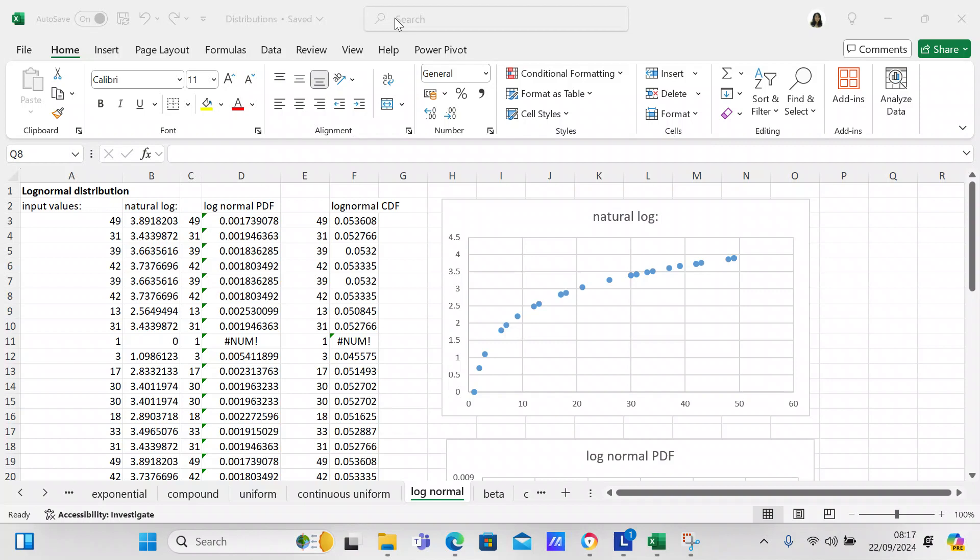Good morning, my YouTube viewers! It's Crystal here. I just wanted to make you another video, and this one is going to be on the log normal distribution. Hopefully I won't get tongue-tied in this video like I did in the last video. We're going to be talking about the log normal distribution and how you can make it in Excel.